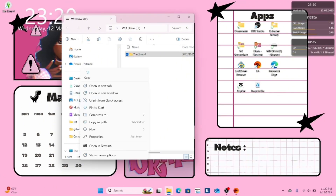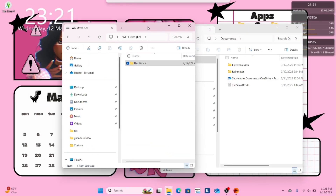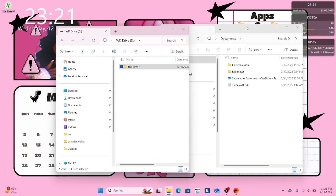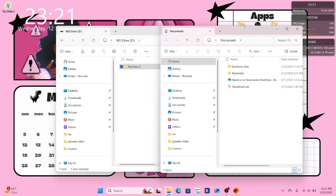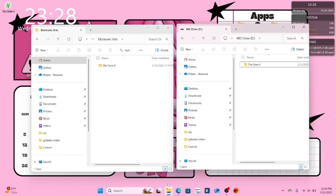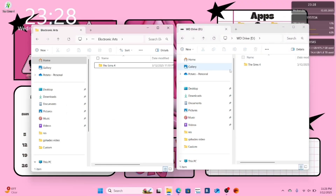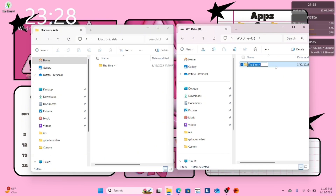Now open your documents folder and locate your Electronic Arts file. Make sure you have both your documents folder and your external hard drive where your Sims 4 game is open at the same time. Open your Electronic Arts folder and your documents file. If you need to, rename your file called The Sims 4 on your external hard drive so you don't get the next step mixed up.